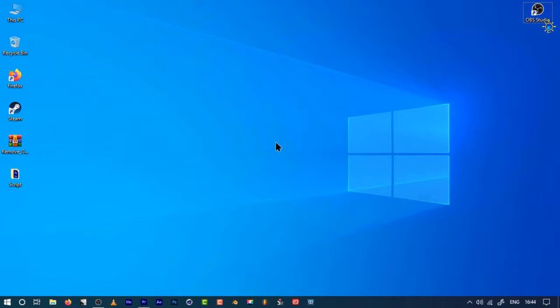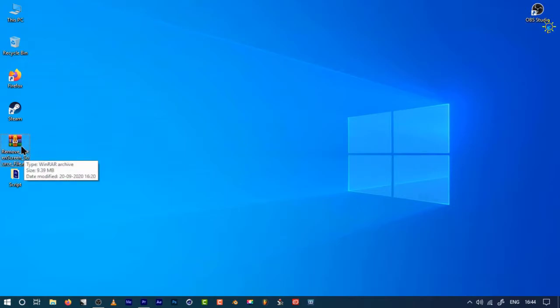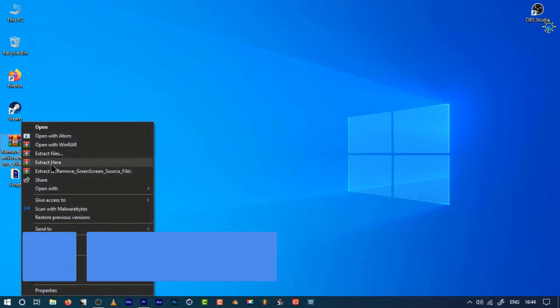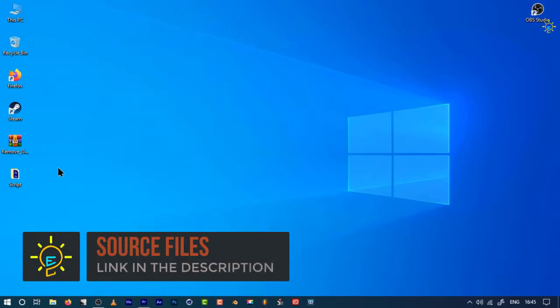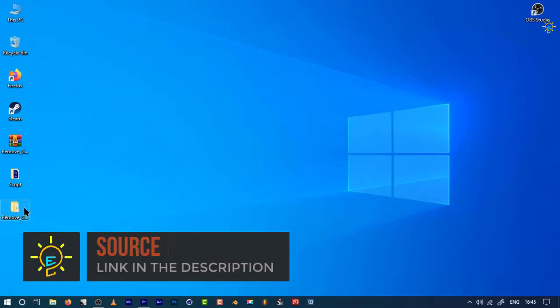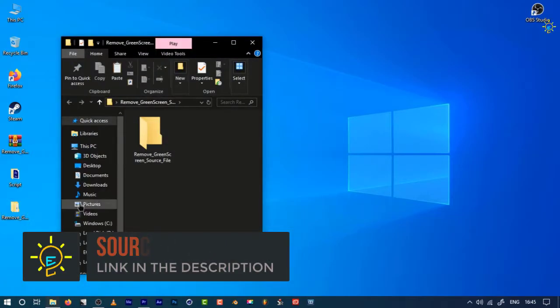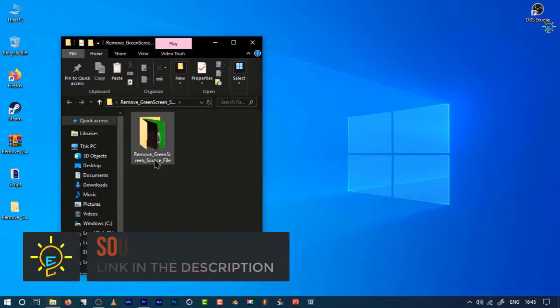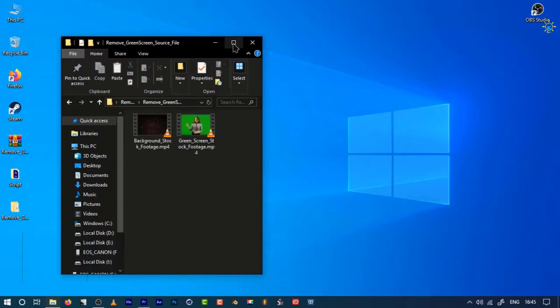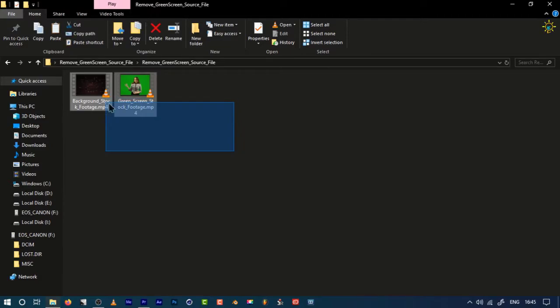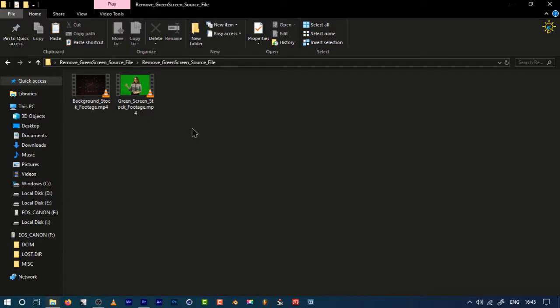If you're going to follow me, you can use the link in the description. There are a lot of source files given. Download this file and extract it. When the extraction is done, click in and see there is a source file that has two files in total. Using these two files, you're going to easily make this tutorial. You can always use your own files, but I recommend this so it will be much easier.